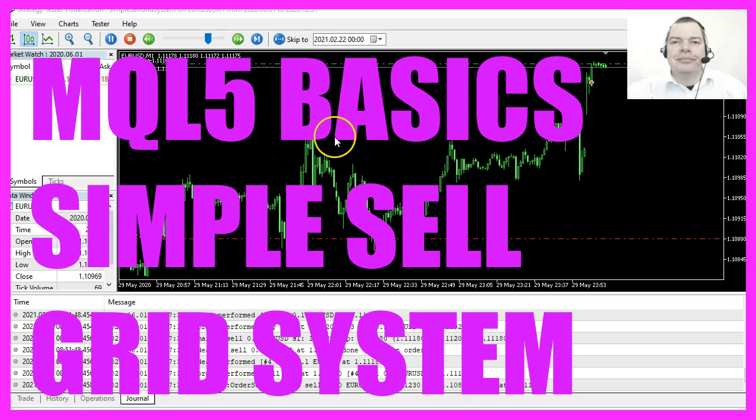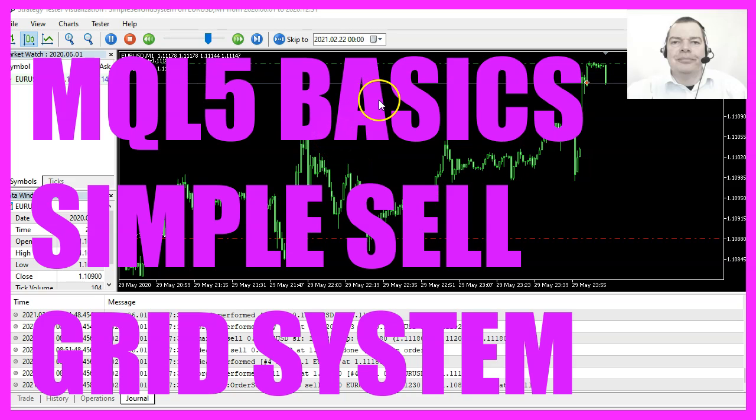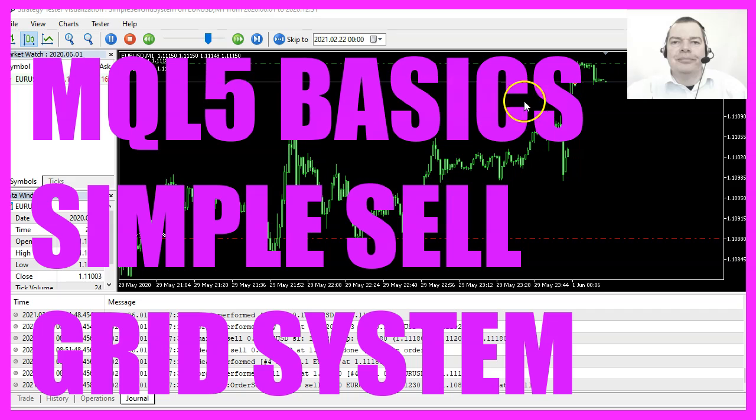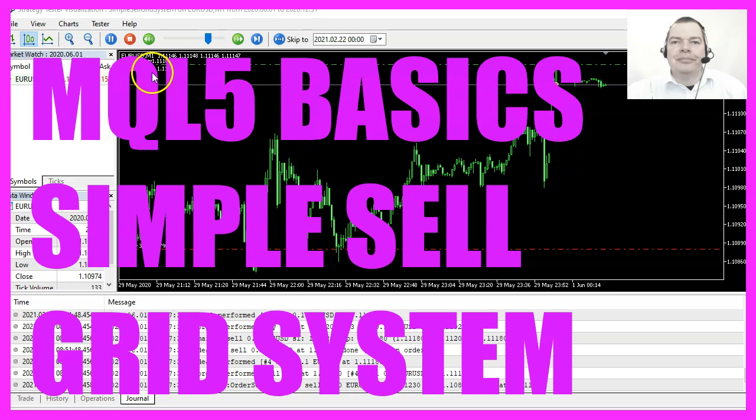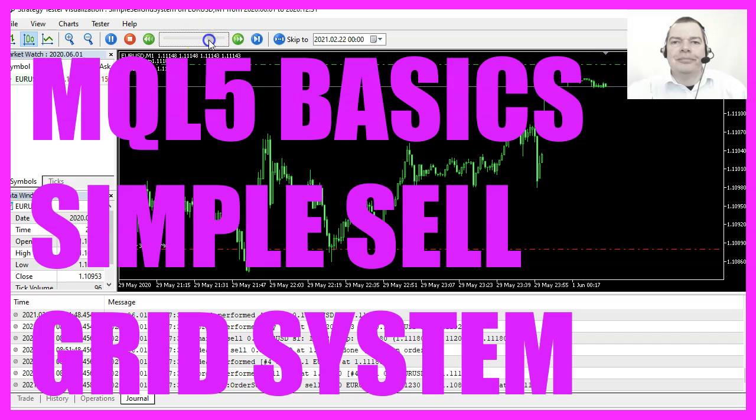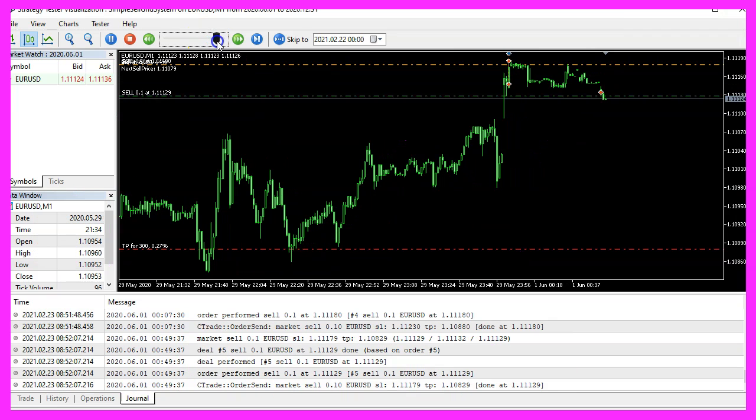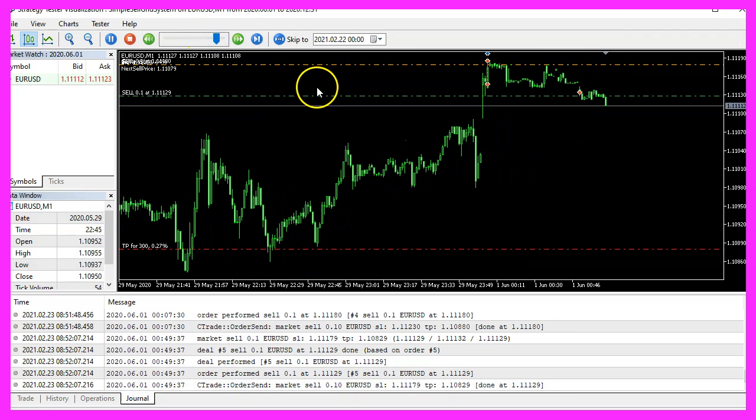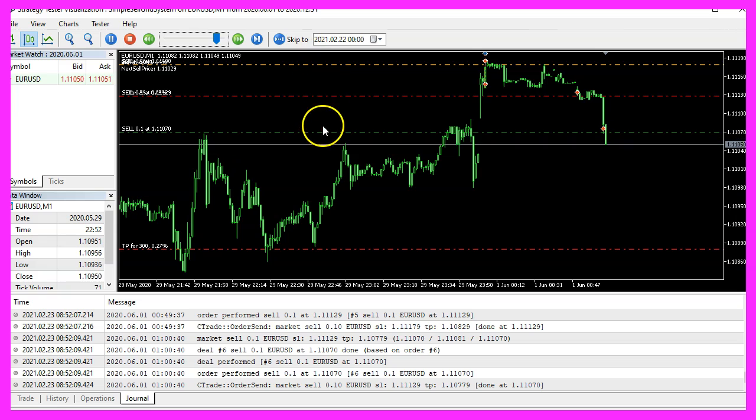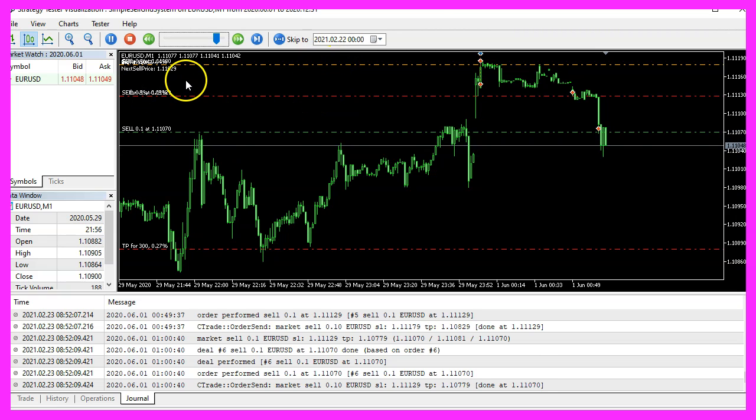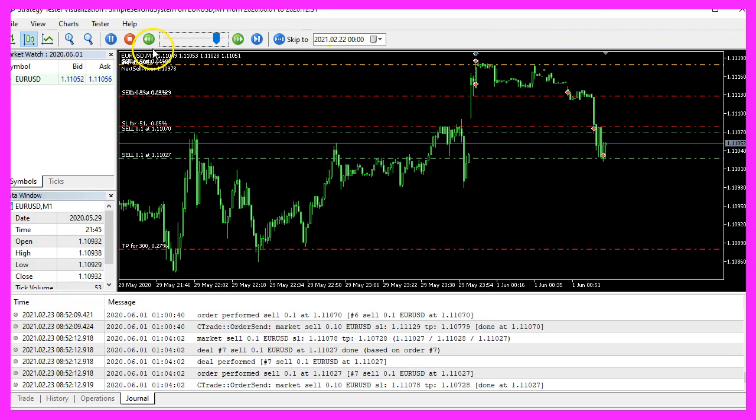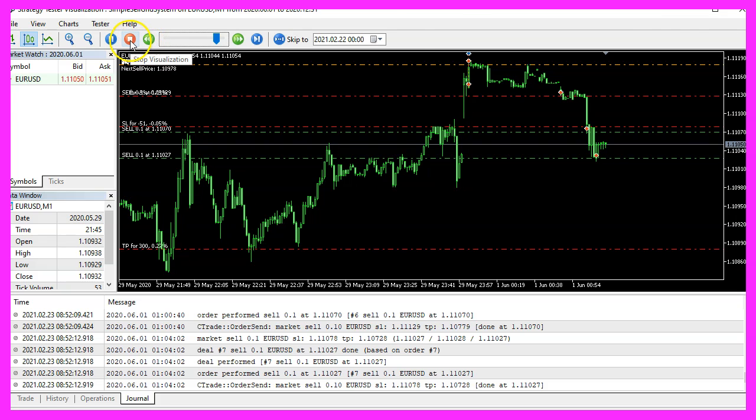In this video, we are going to create a sell grid system that will open a sell position when the next sell price is reached. Let's speed that up a little bit and you see that we have several positions. So let's find out how to create something like this with MQL5.